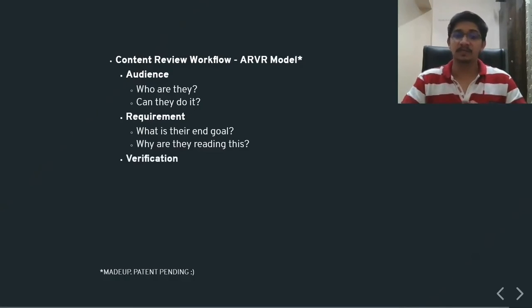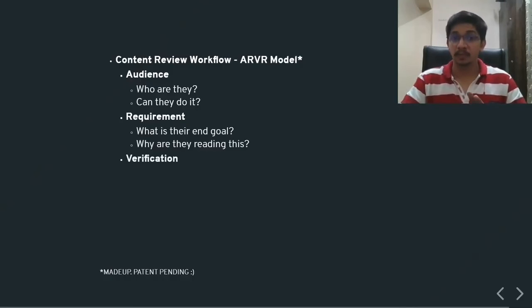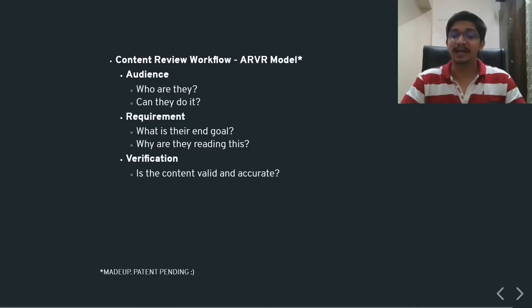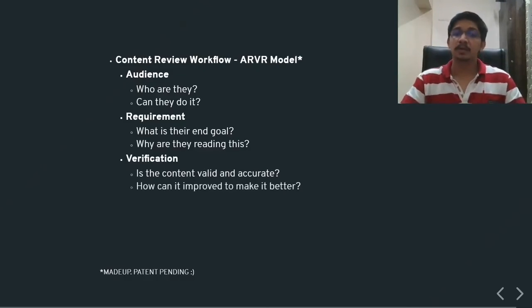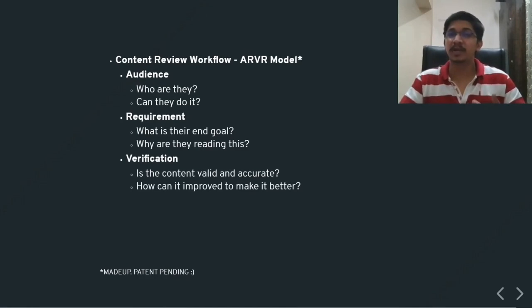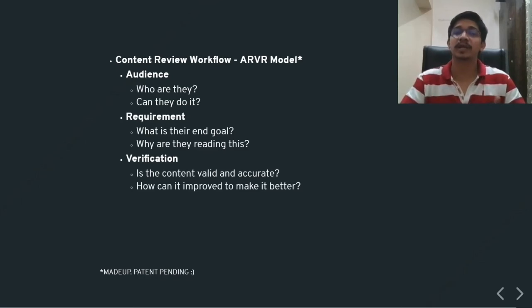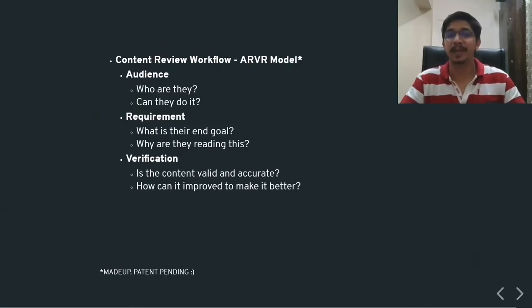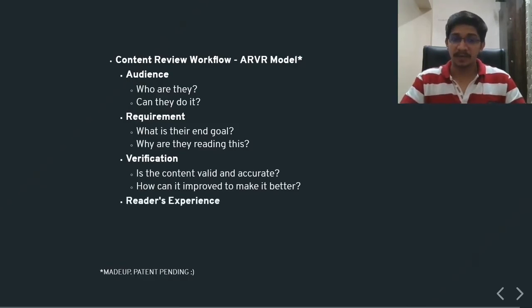Next one is verification. You need to verify whether the content is valid and accurate at any given point of time. You also need to look at improvement areas, identify improvement areas so that the content can be made better.